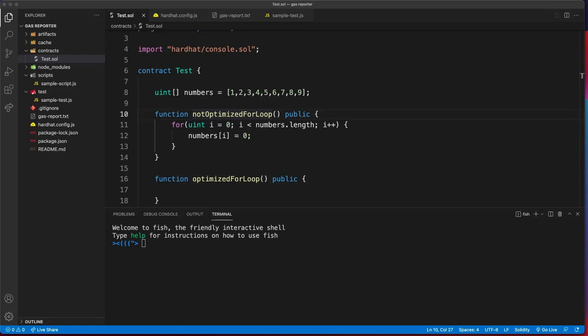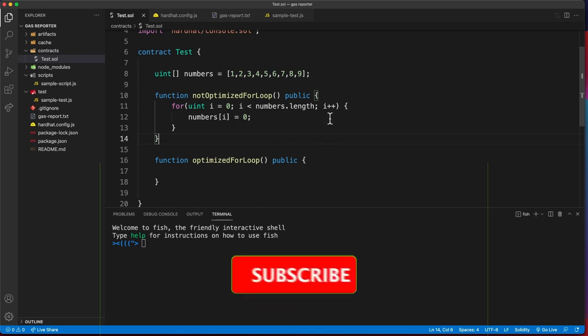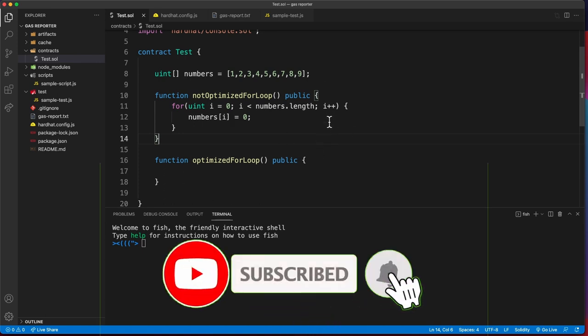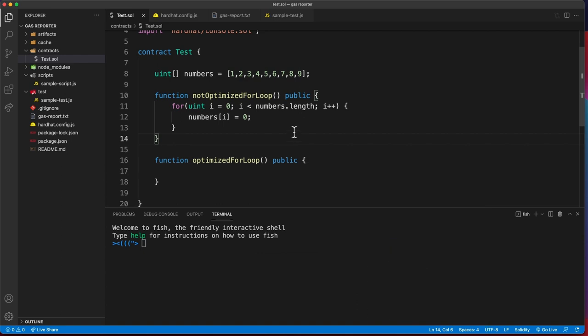In this video I'm going to share a quick tip on how to optimize gas in for loops. I'm also going to give you a quick overview of the gas reporter plugin and teach you how to calculate the transaction costs.